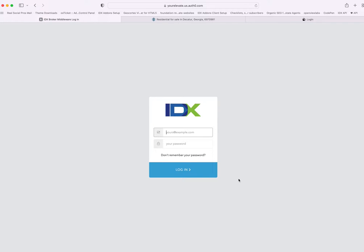We've had people ask us about things they can do to make their website more accessible for people with disabilities, or if they have clients that don't want to spend a bunch of time reading, or they want content in Spanish or English on their website. I'm going to show you an integration we now have on IDX add-ons that you can get for VoicePad.